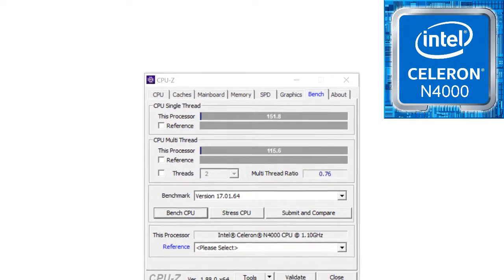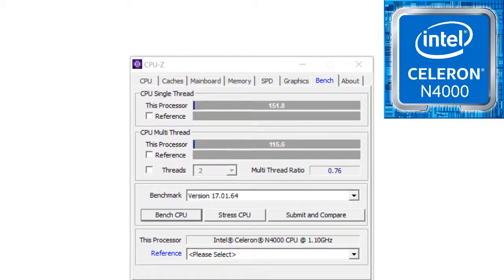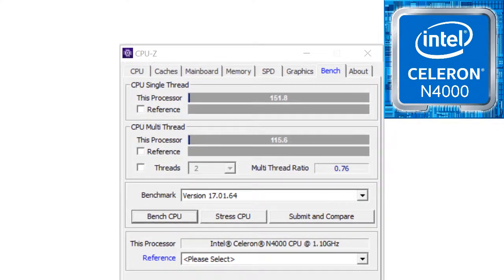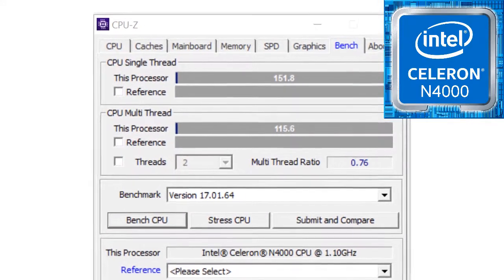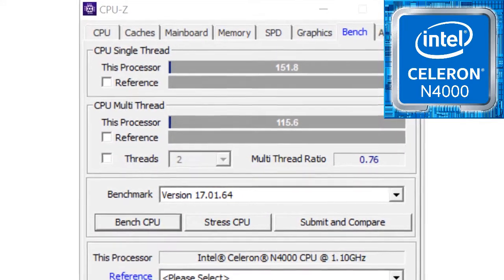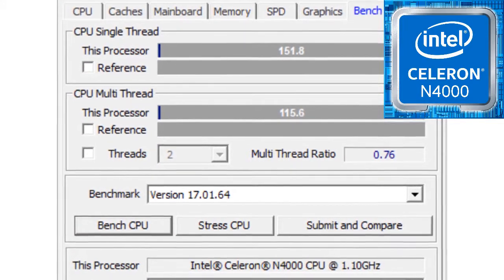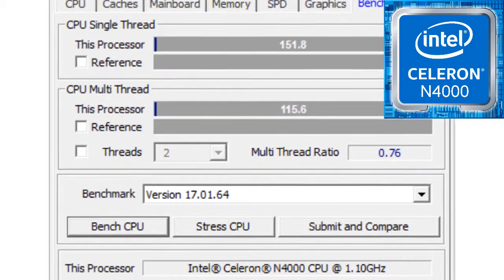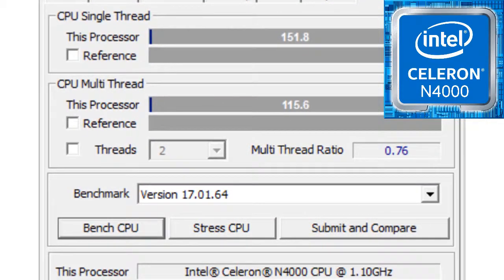I benchmarked the CPU with the CPU-Z program and surprisingly the CPU in single-thread got higher score than in multi-thread. Normally the CPU multi-thread score is higher than the CPU single-thread score.